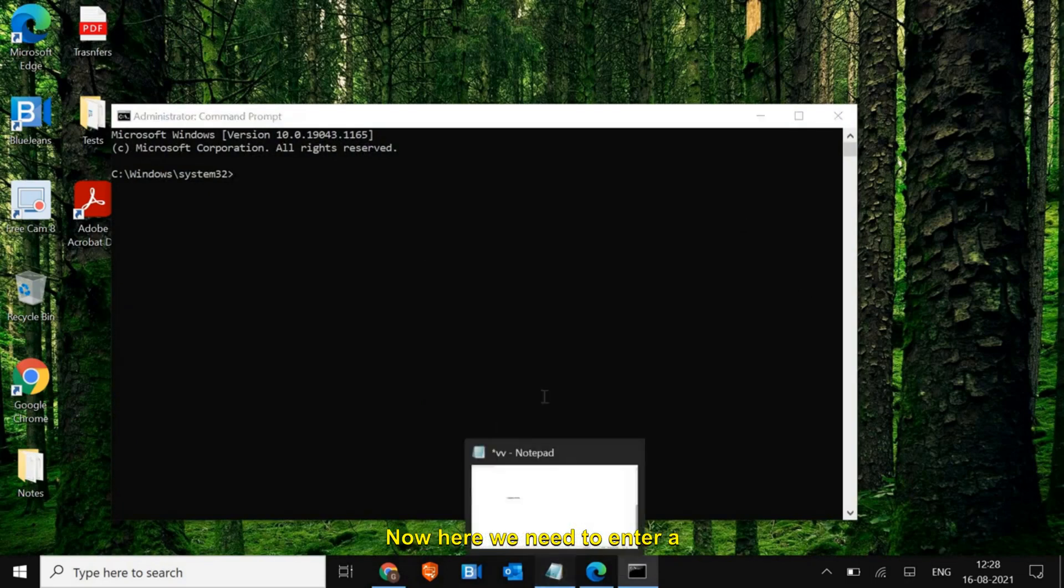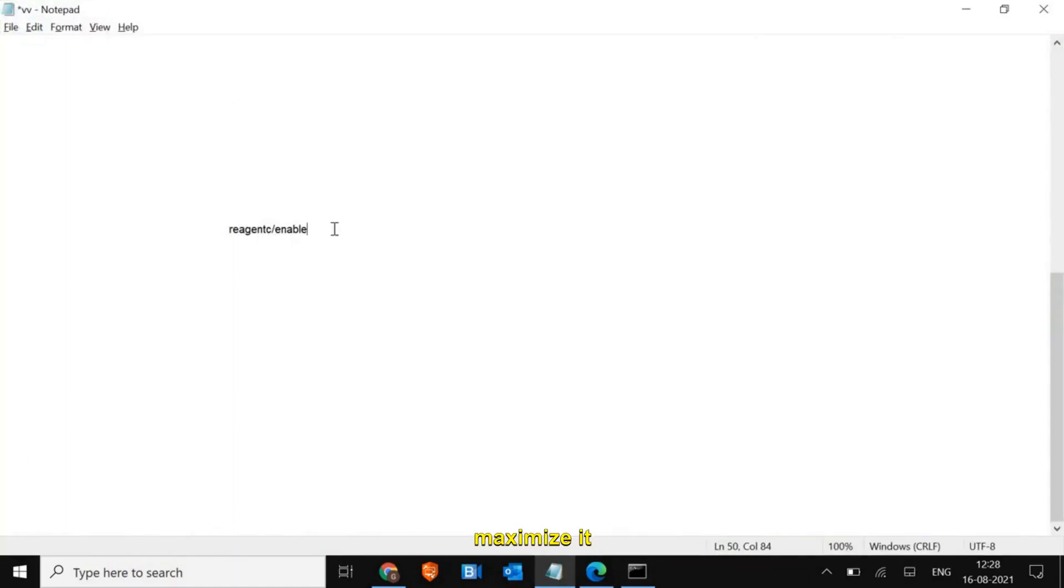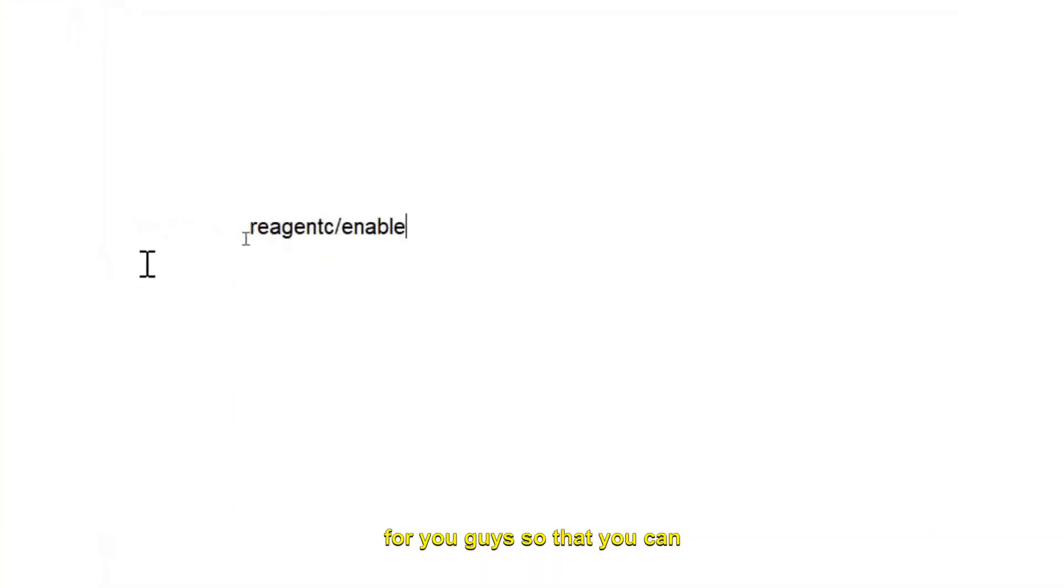I'll just maximize it for you guys so that you can note it down. It's "reagent" without any space, forward slash "enable." So I'll just copy it.